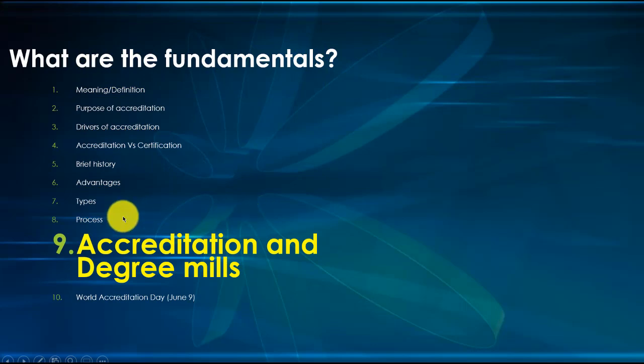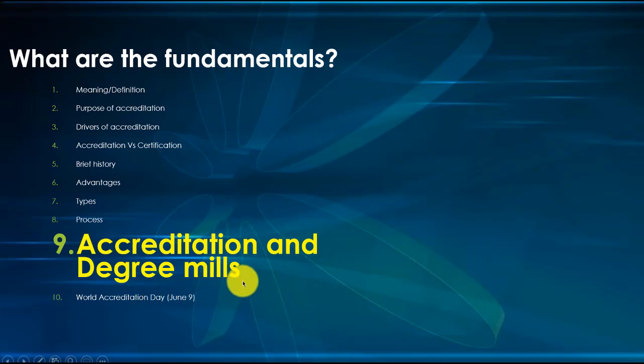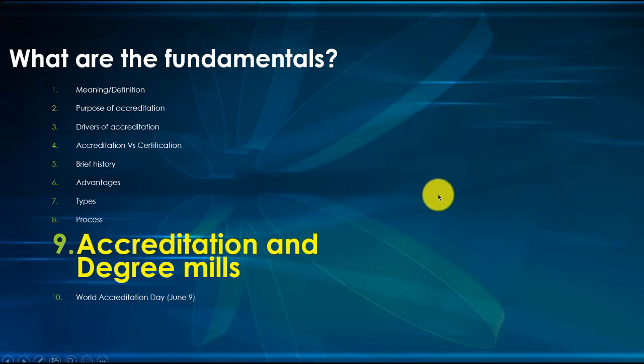Let's look at accreditation and degree mills. There are some crooks all over the world. There are some organizations, some entities that have set themselves up as accredited agencies, but they are fake. Also degree mills, they are all over. I worked with UNESCO and we came up with the list of degree mills and all these fake entities.